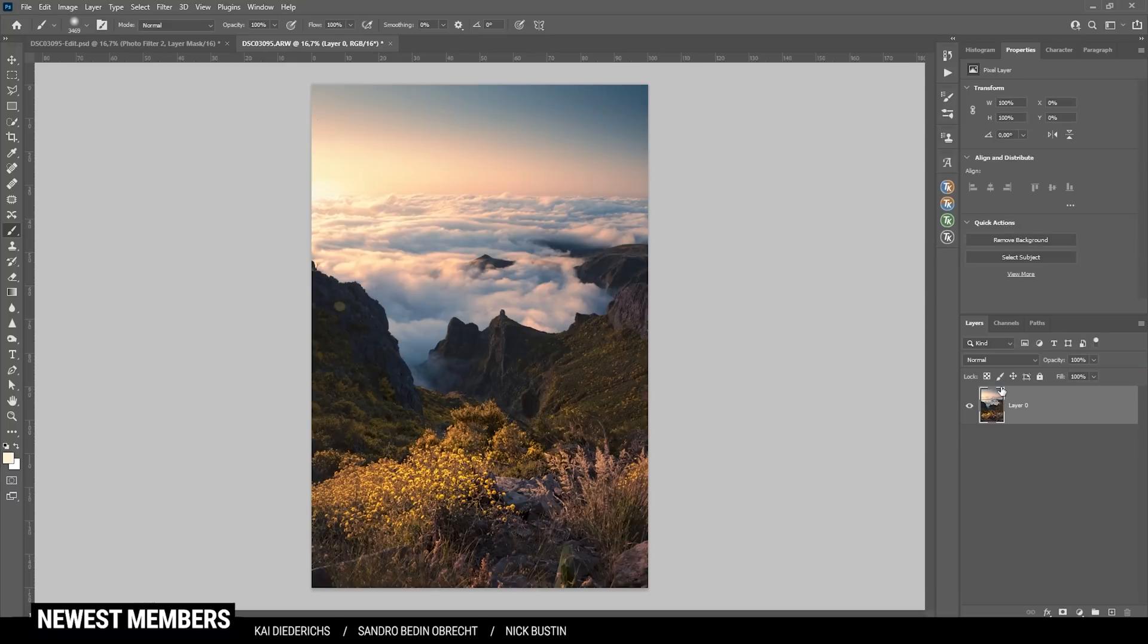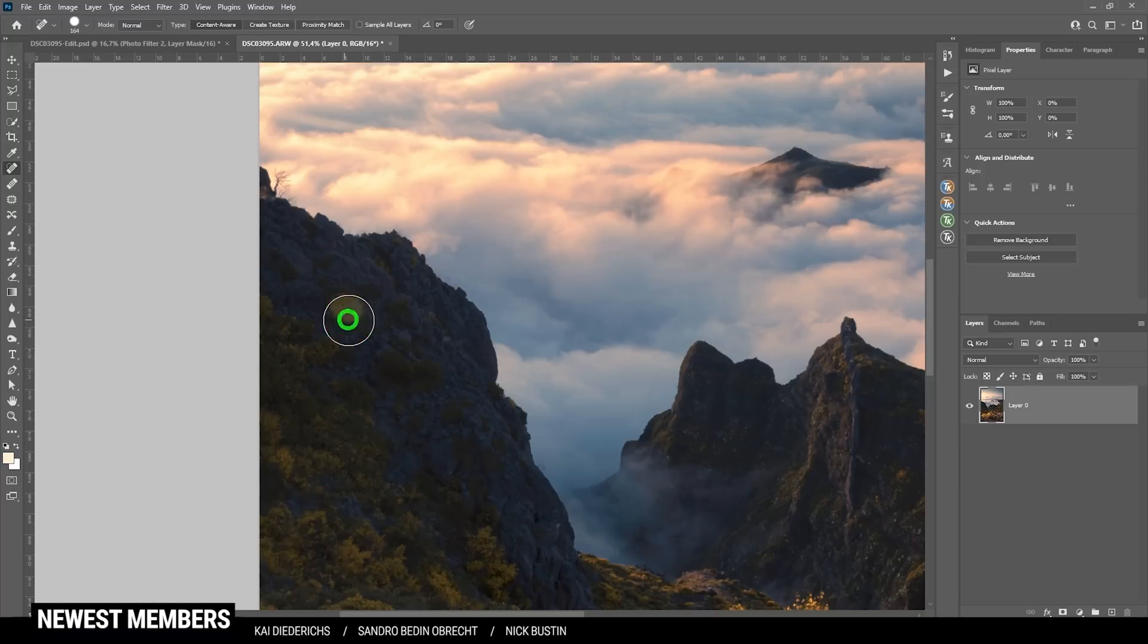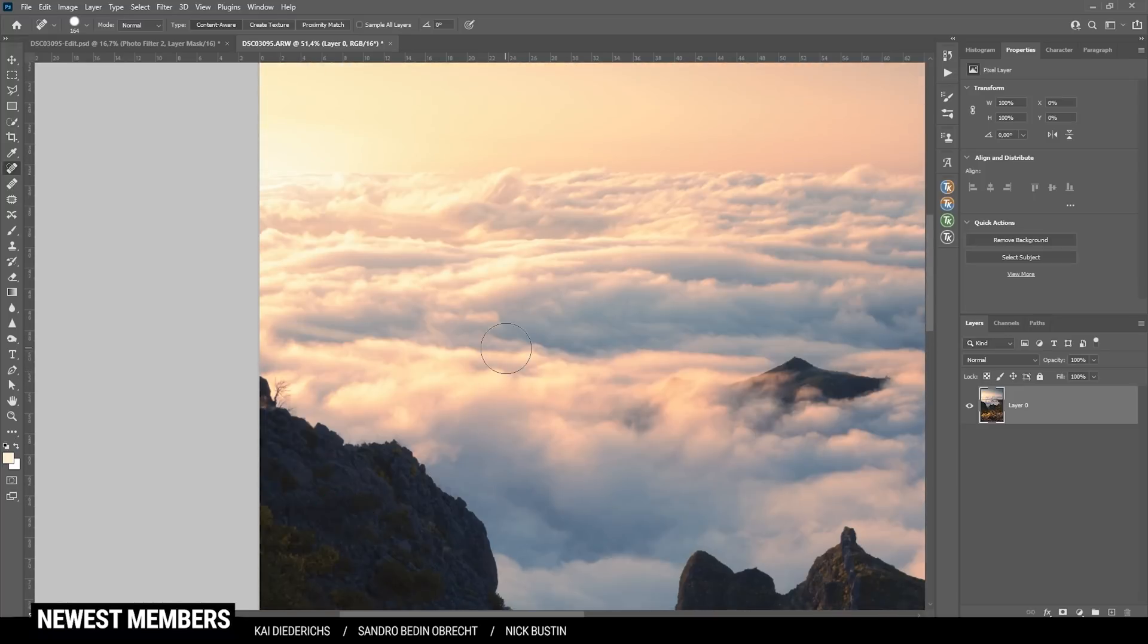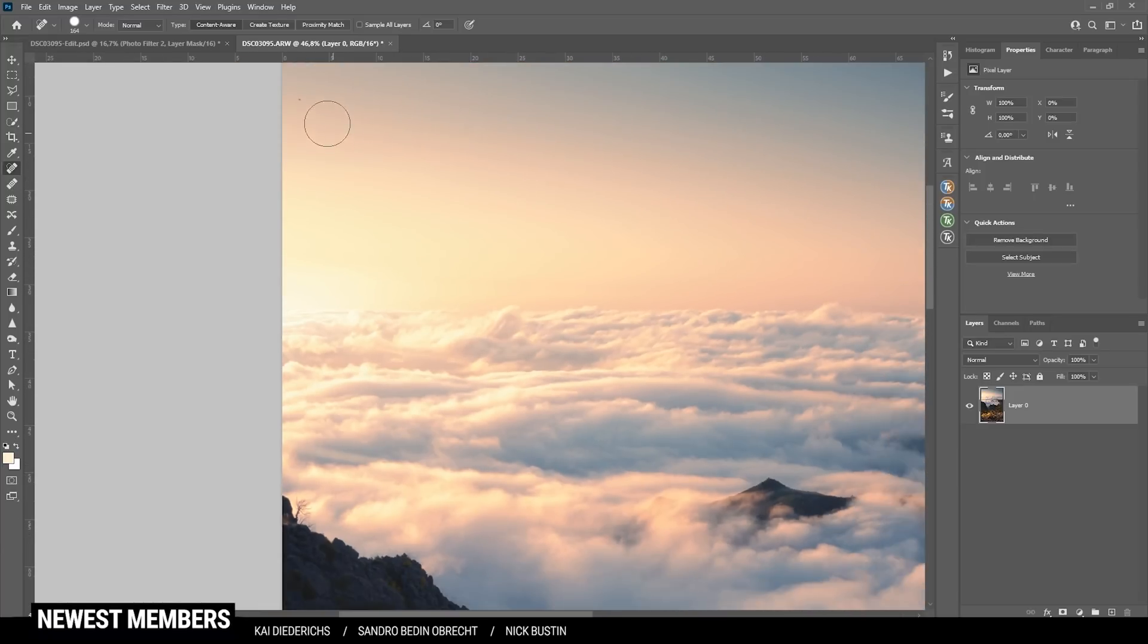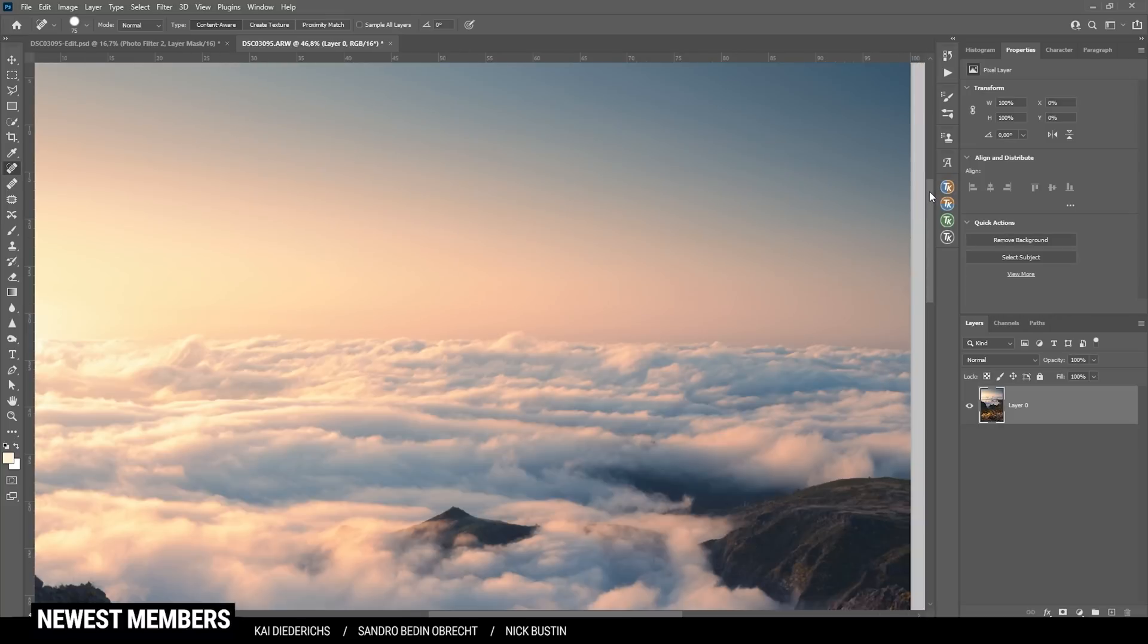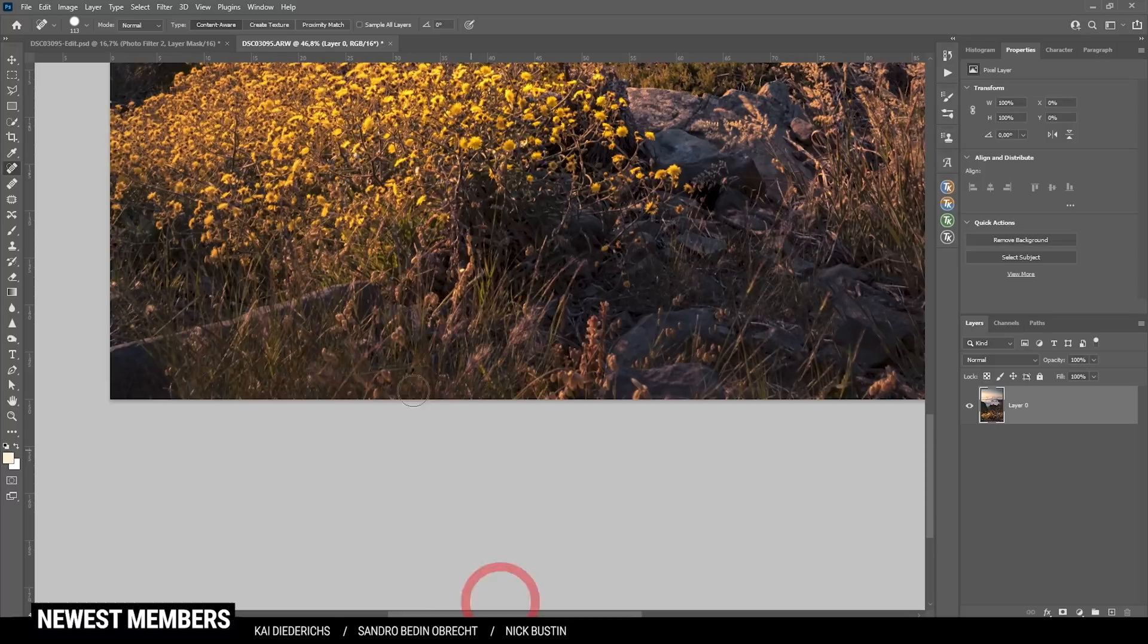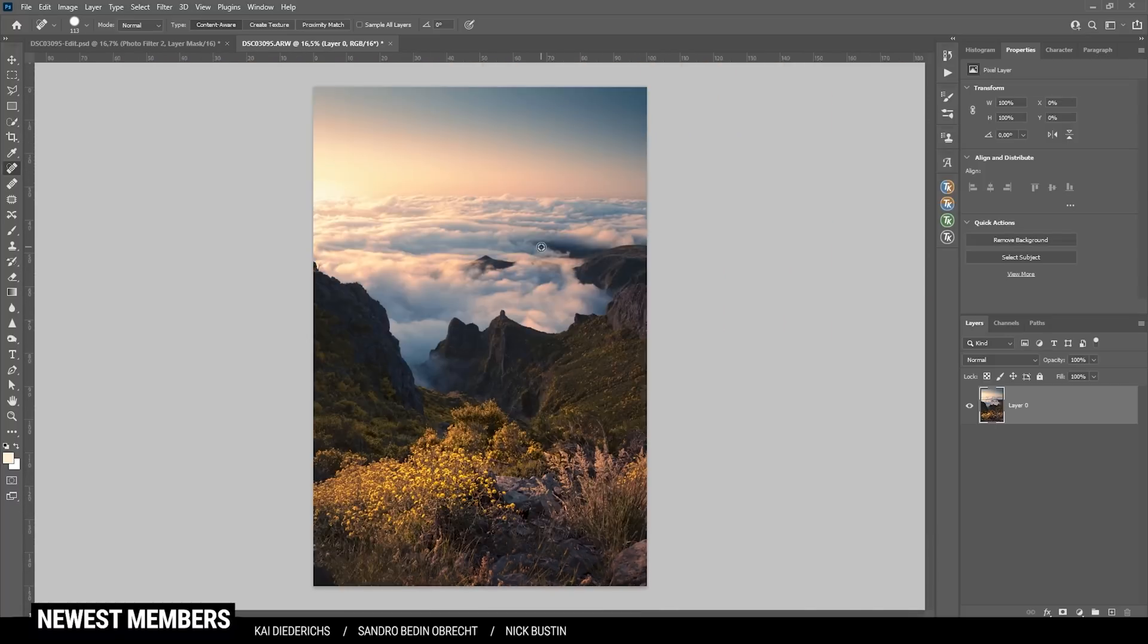First, I want to clean it up. I'm using the spot healing brush and just want to get rid of a few things here. I don't think there are any sensor spots, but let's check anyway. There's a weird thing down here at the bottom, and this little stone is a bit distracting.